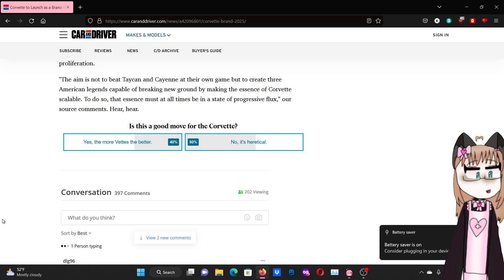Okay, so it looks like Car and Driver is really dick-riding Chevrolet here. Not sure why, this is clearly a stupid decision watering down a beloved nameplate like this.